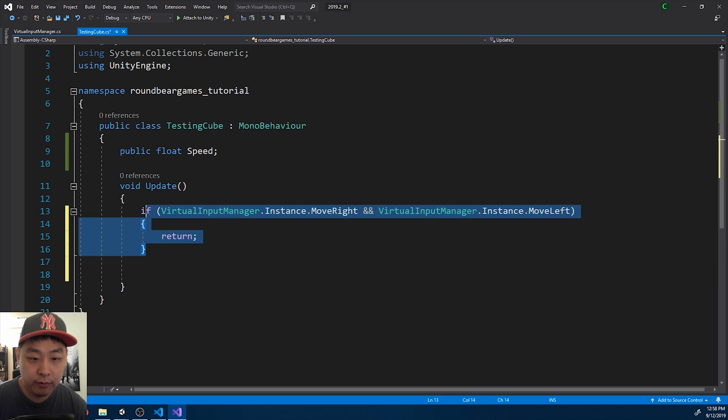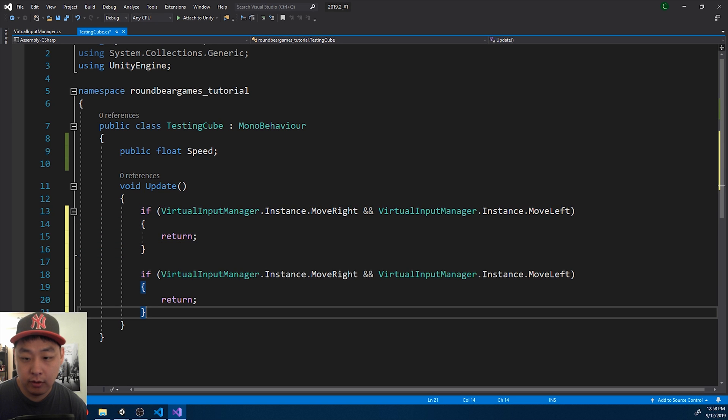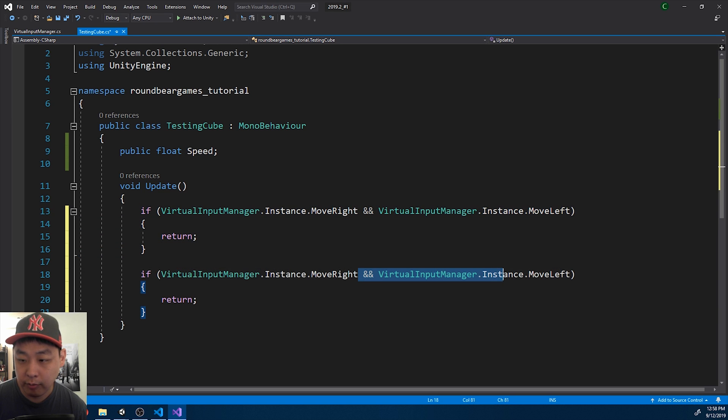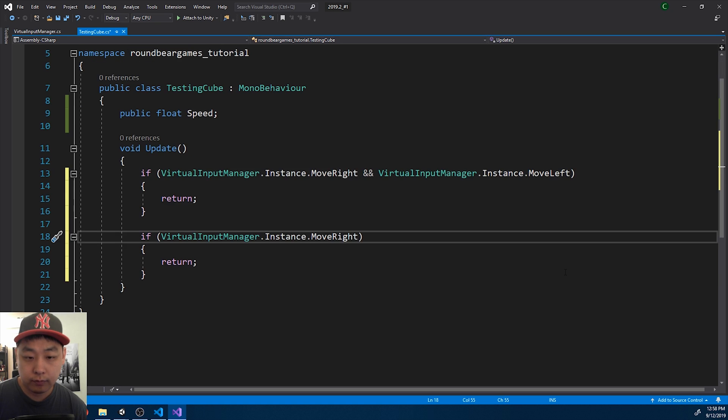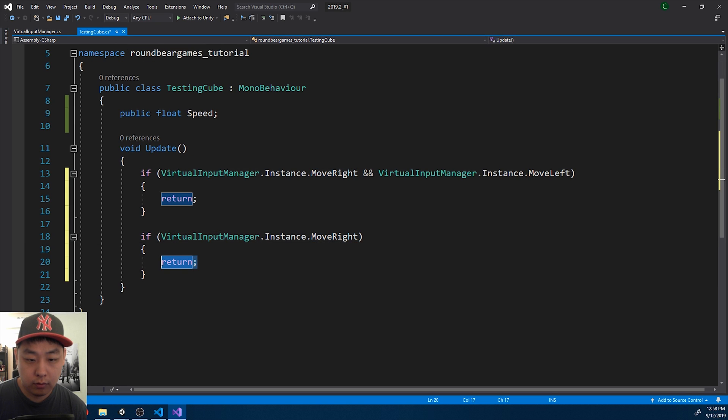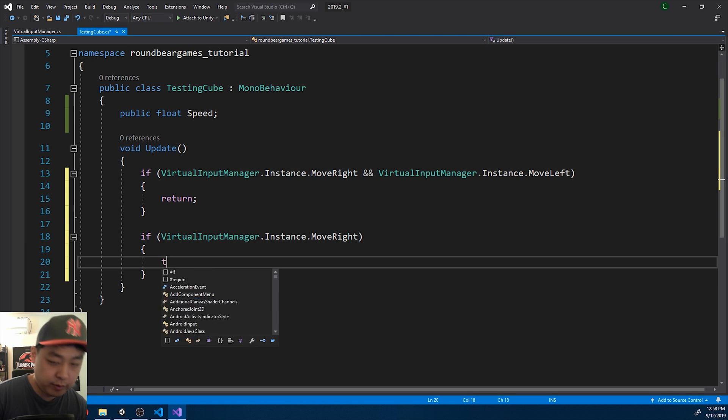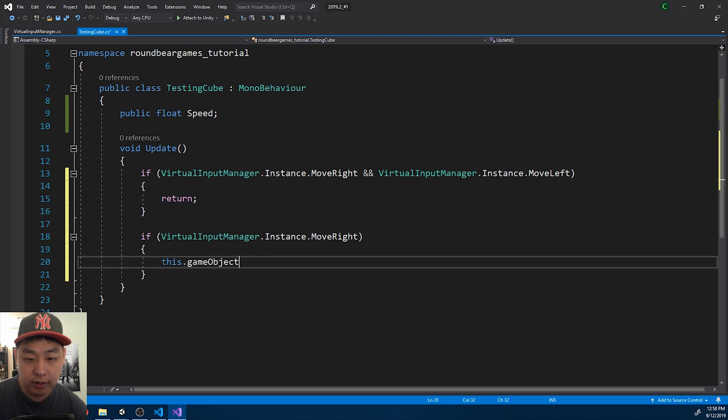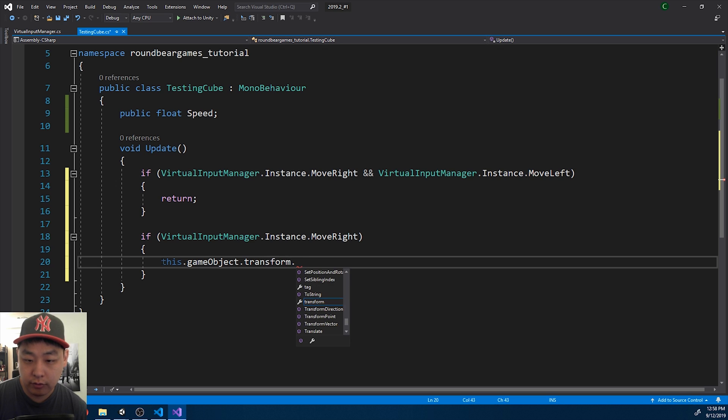But if it says MoveRight, we're going to be moving the cube. We'll be moving this game object. We can use the translate function.